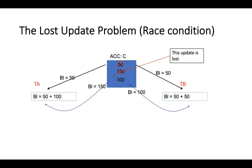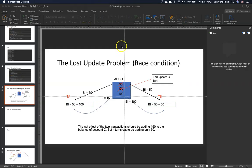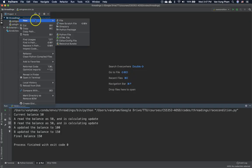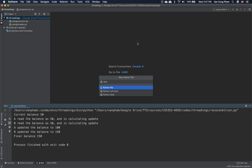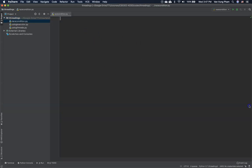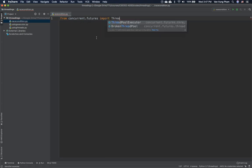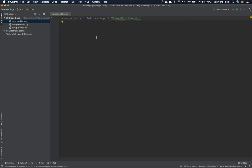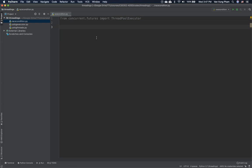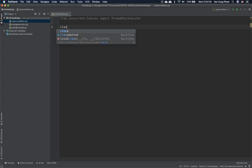Let me simulate this issue in threading so we can see it. We're going to demonstrate the race condition. We'll import from concurrent.futures — specifically ThreadPoolExecutor. If you don't understand what ThreadPoolExecutor is, please check my previous video. We're going to define a class called Account.